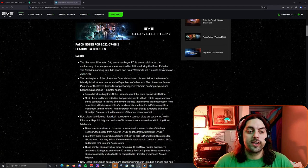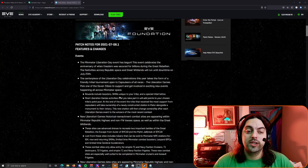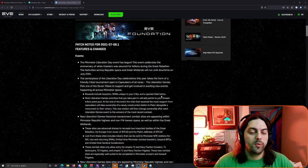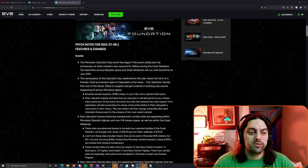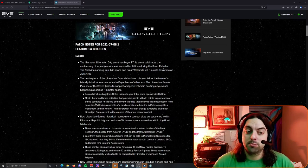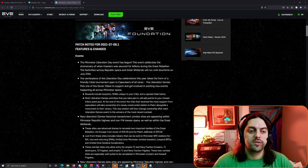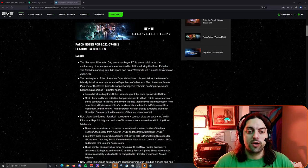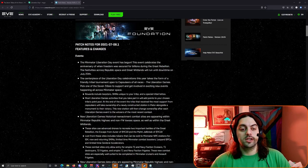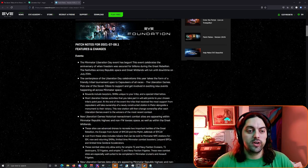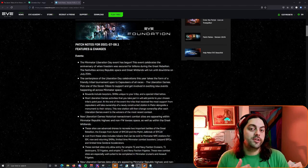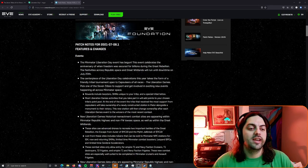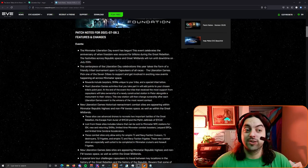The rewards are going to include boosters, skins, agency boosters unique to your tribe, and a special tribal tattoo. Most Liberation Games activities that you take part in will add points to your chosen tribe's point pool. At the end of the event, the tribe which receives the most support from the capsuleers will take ownership of a newly constructed station in Pator alongside a monument to their victory. The new station will then change ownership after each Liberation Game to the event winners for the most recent contest. This is something that they plan on iterating and doing year after year, hopefully it continues to be a good source of event content in the coming years.